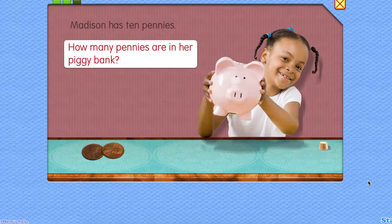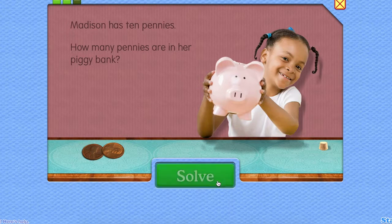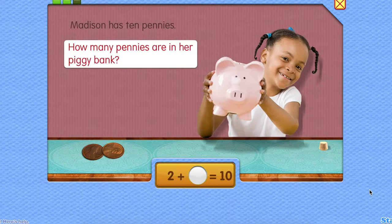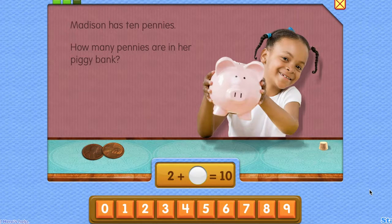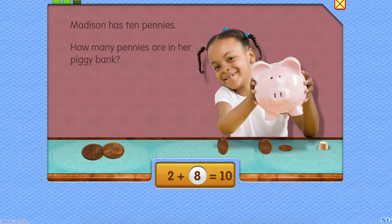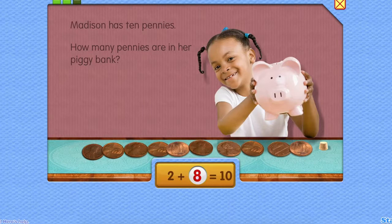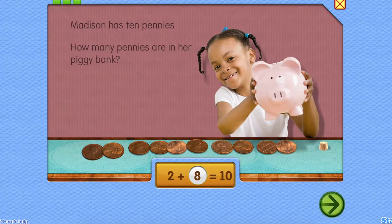How many pennies are in her piggy bank? How many pennies are in her piggy bank? Correct. Eight pennies. Two plus eight equals ten. Two plus eight equals ten. Correct. Eight pennies.